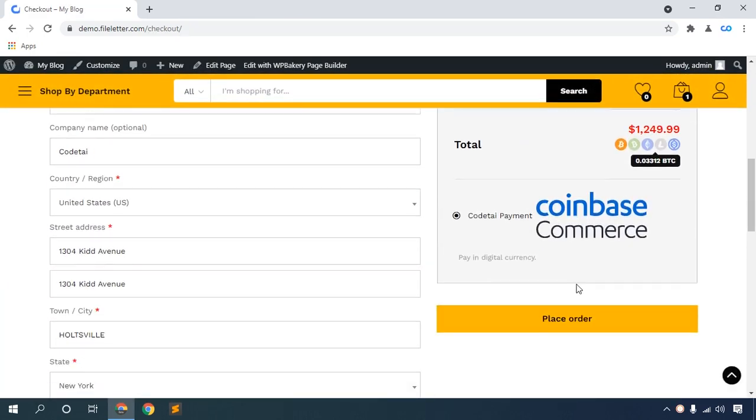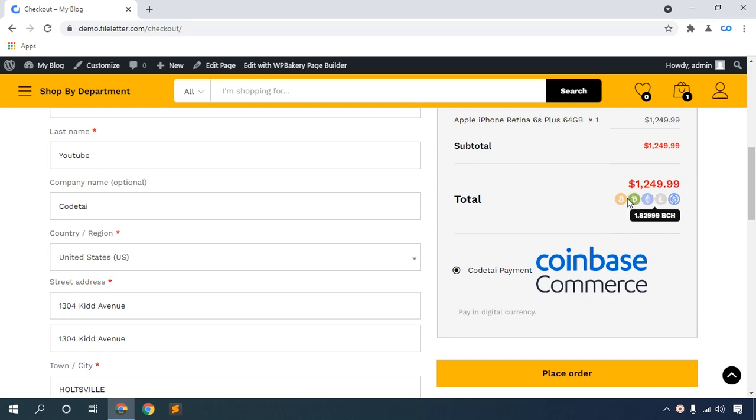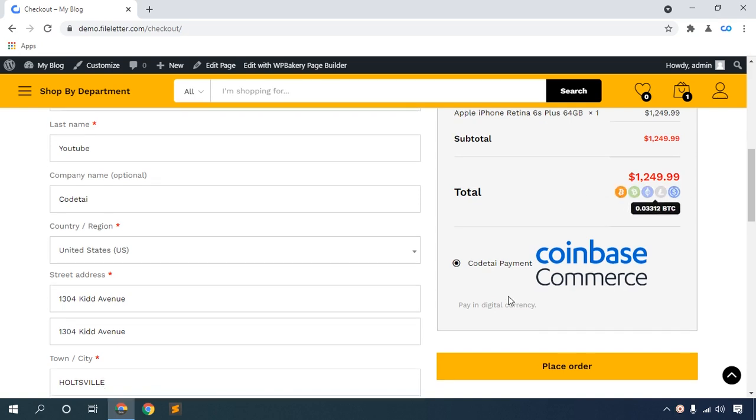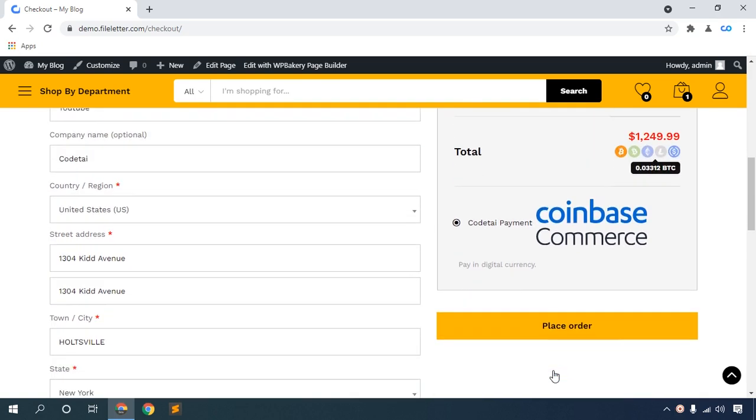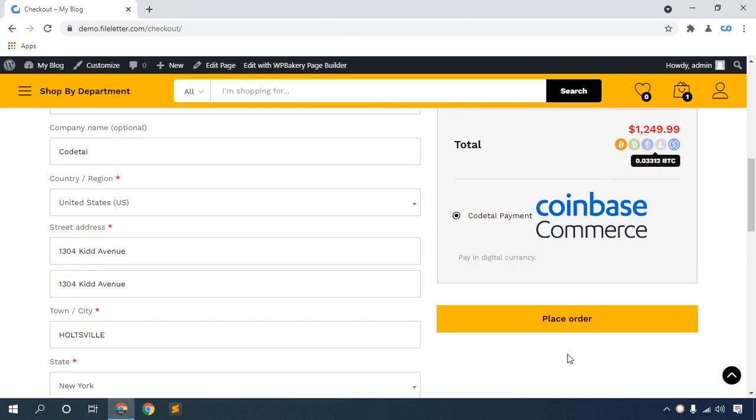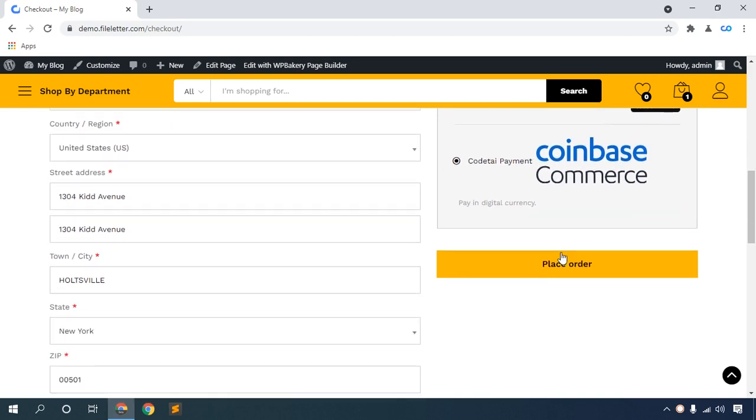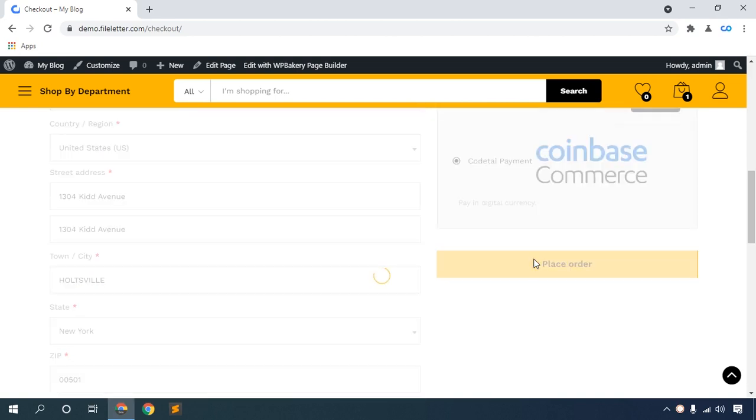At checkout, select payment with Coinbase or cryptocurrency coin. You can see Bitcoin price, BCH price, Ethereum price, Litecoin price displayed live. Click place order.